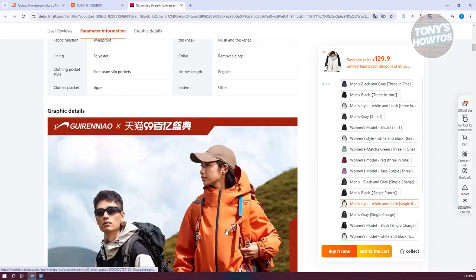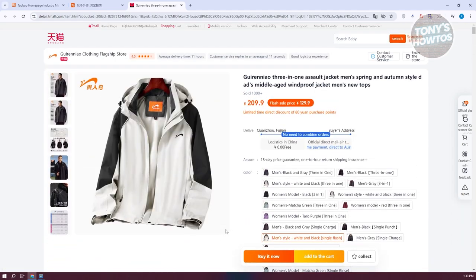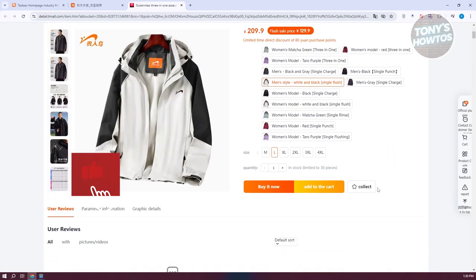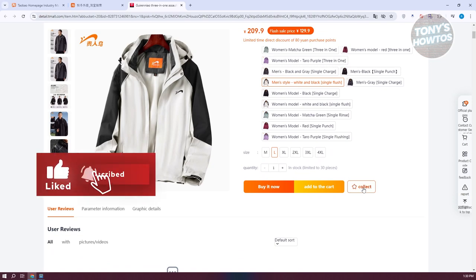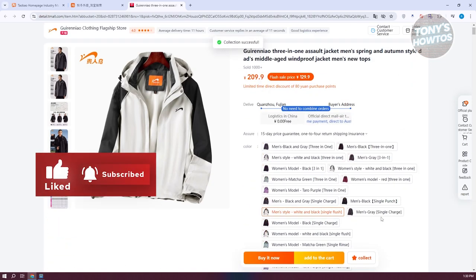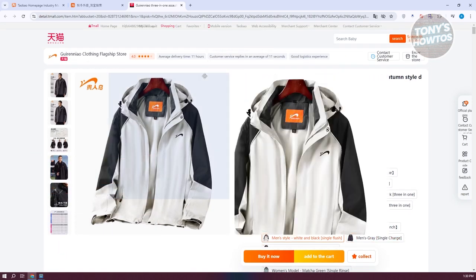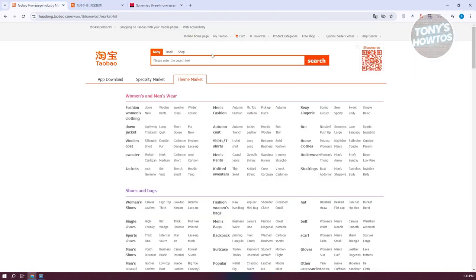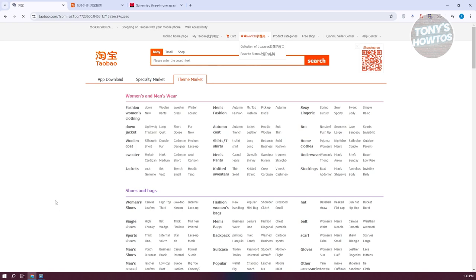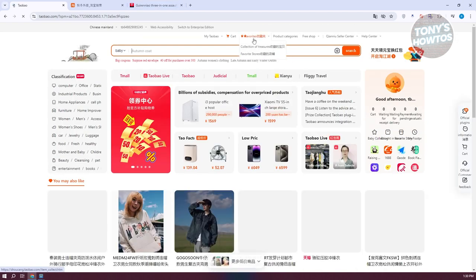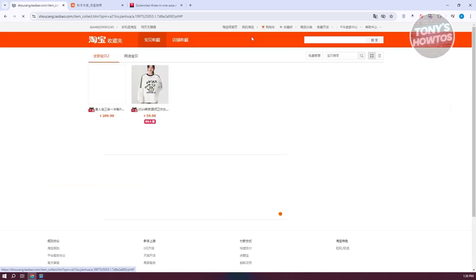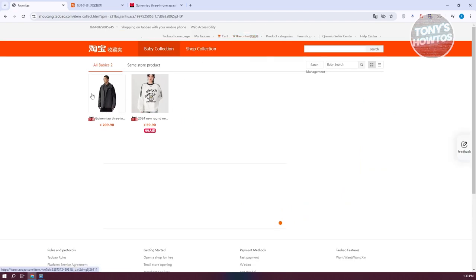If you want to view a product at a later date, you can click the favorites option to save it. When you go to the main page and click on favorites, you'll be able to view your saved items. As you can see, the product is now saved there.